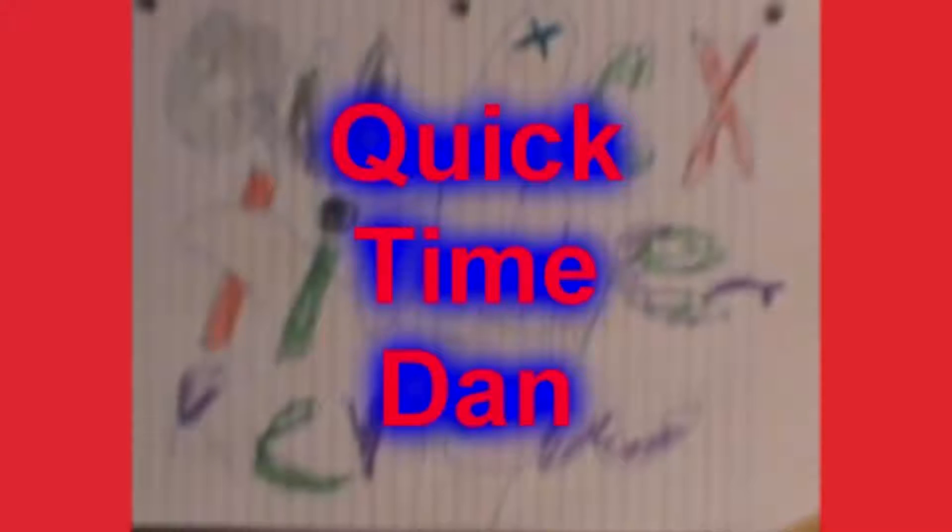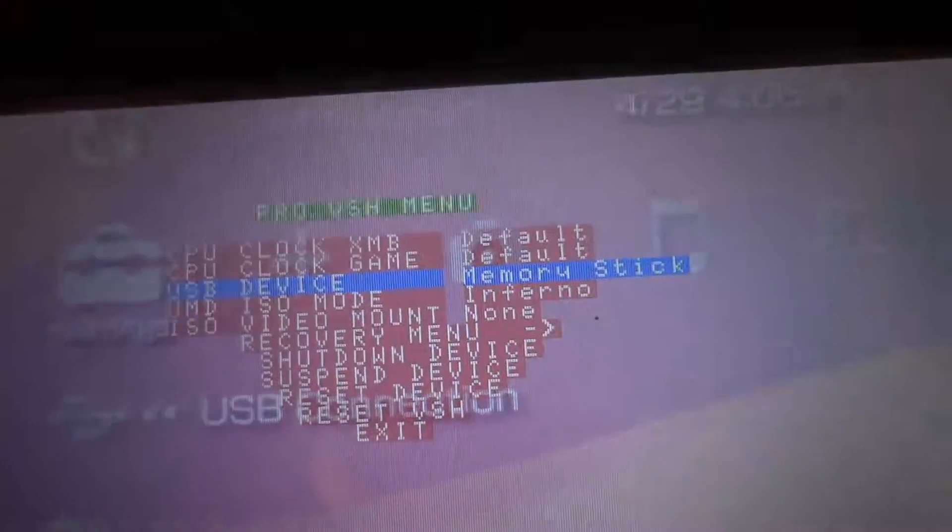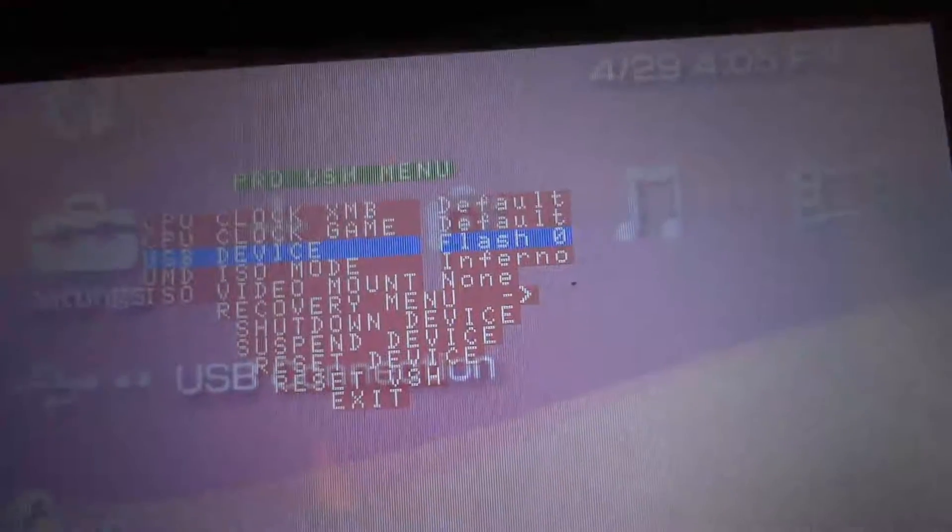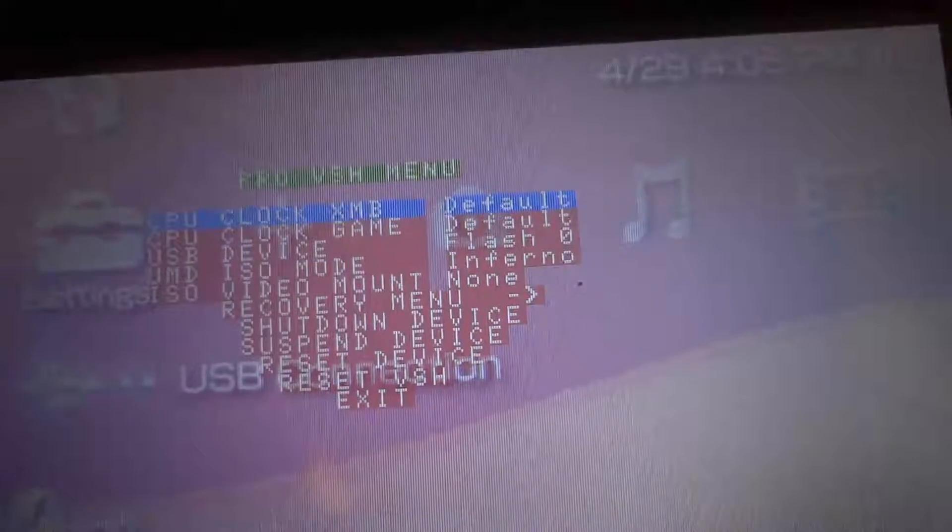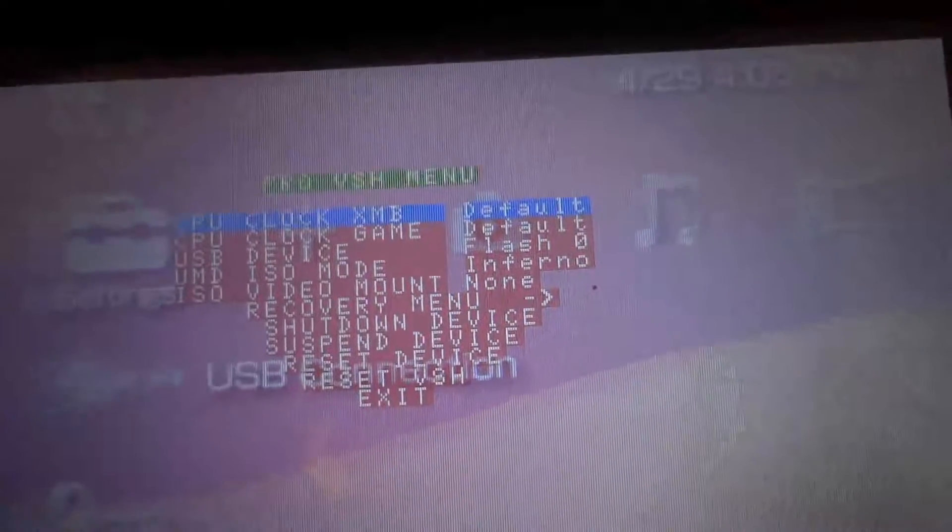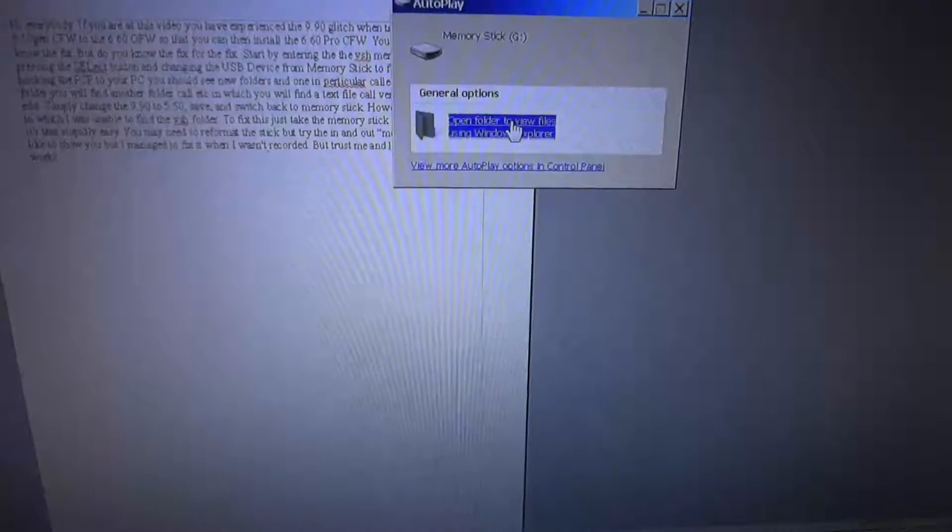Alright, start by entering the VSH menu on your PSP by pressing the Select button and changing the USB device from Memory Stick to Flash 0.